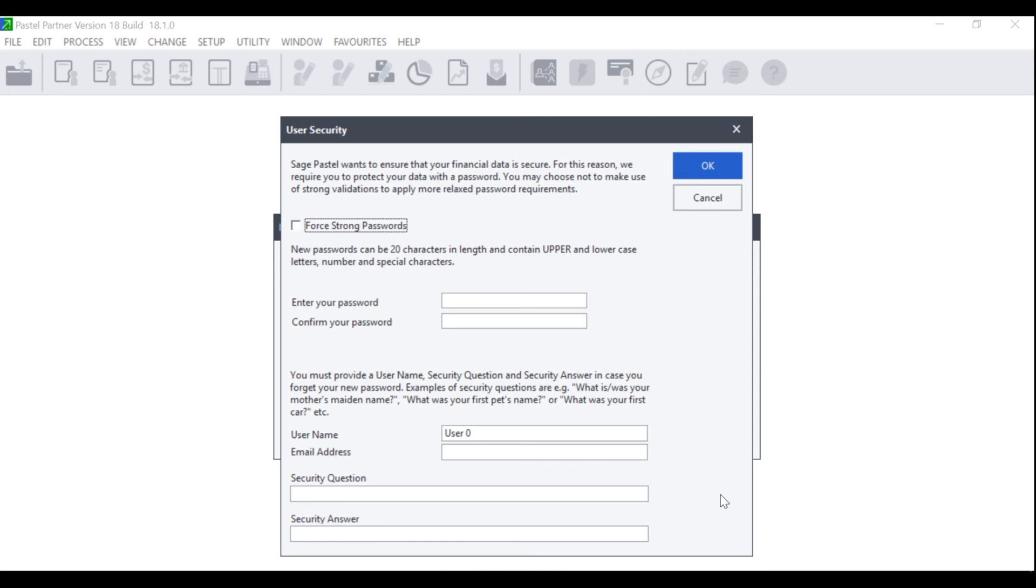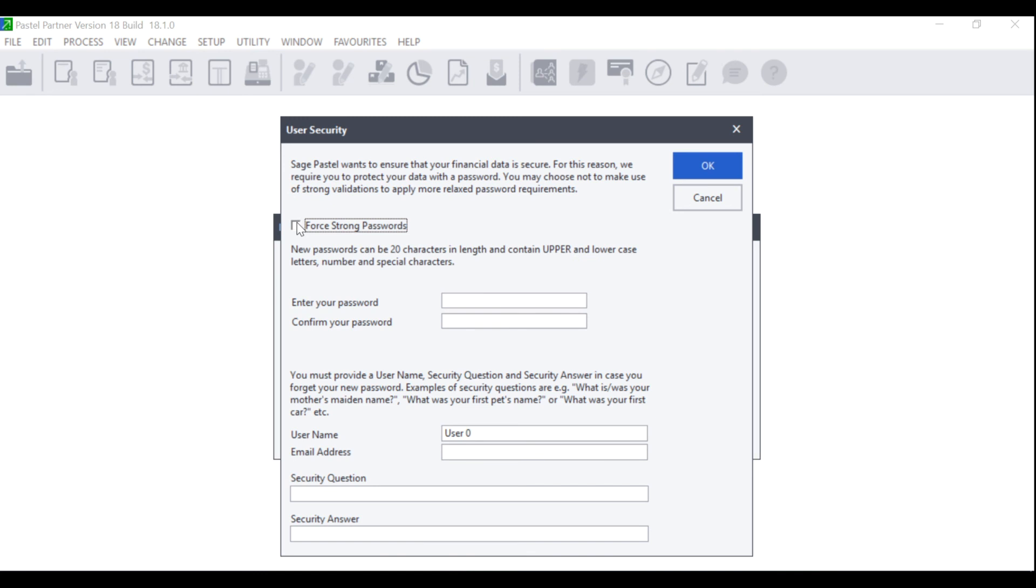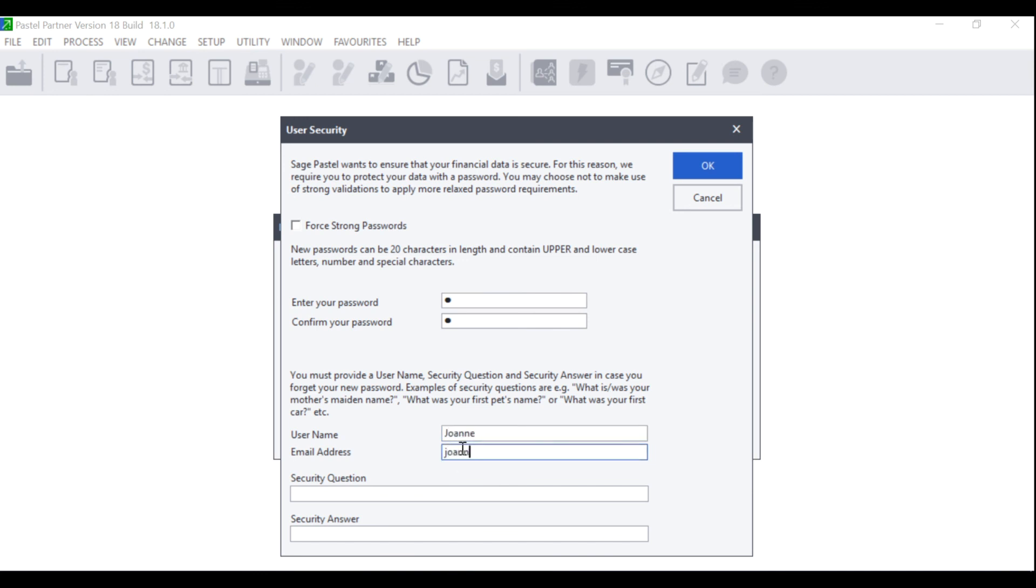The User Security screen will display. Here you can choose whether you wish to use strong passwords, which means that your password needs to have a minimum of eight characters and must contain both upper and lowercase letters as well as one number and one special character. Or you can choose not to have strong passwords, which means that you can create a new password at a maximum of 20 characters and it can contain anything. Enter your password accordingly and once you have entered your password, you can give your user a name. Once you have named your user, you can also enter the email address.